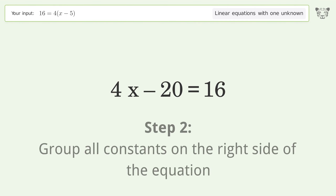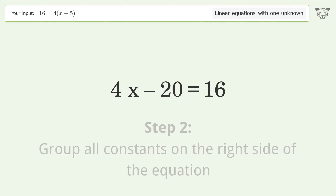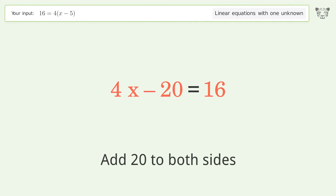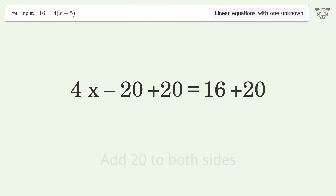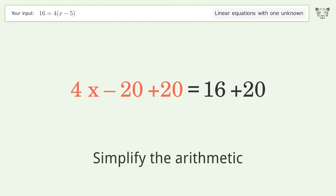Group all constants on the right side of the equation by adding 20 to both sides, then simplify the arithmetic.